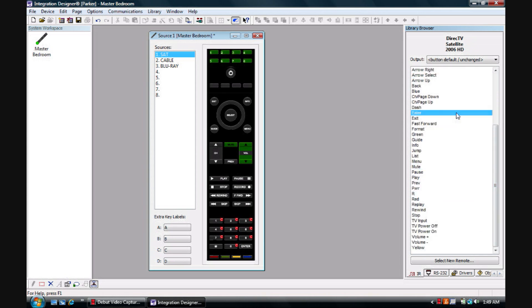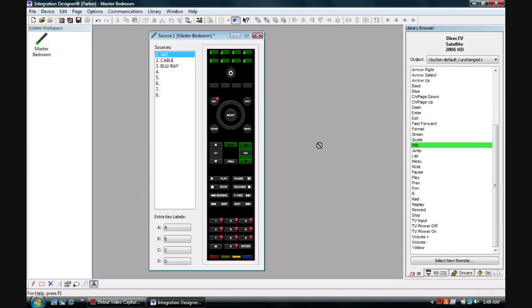At this point you can go from command to command and drag them over. Exit to exit, Info to info.